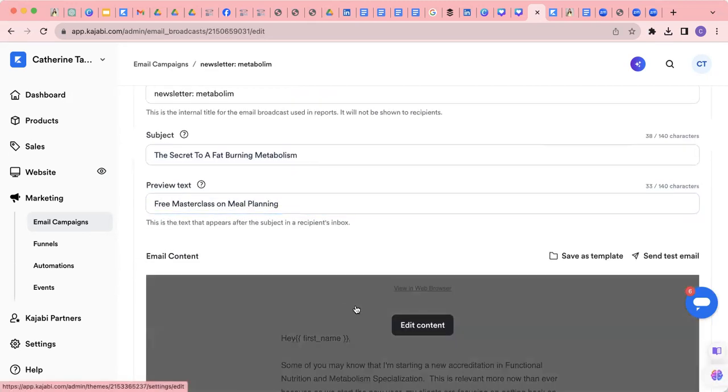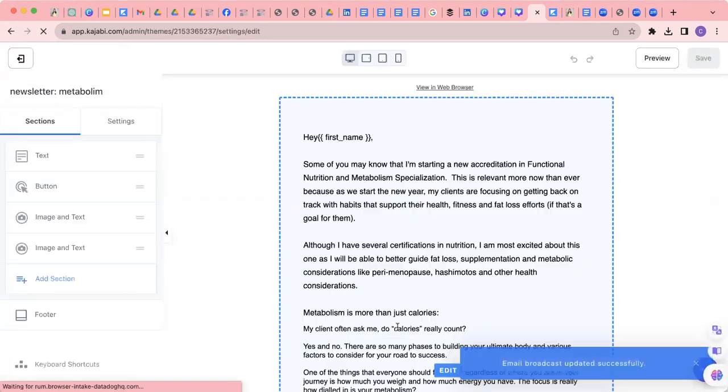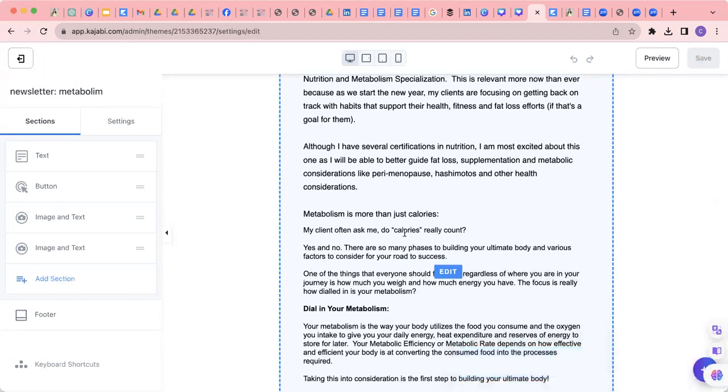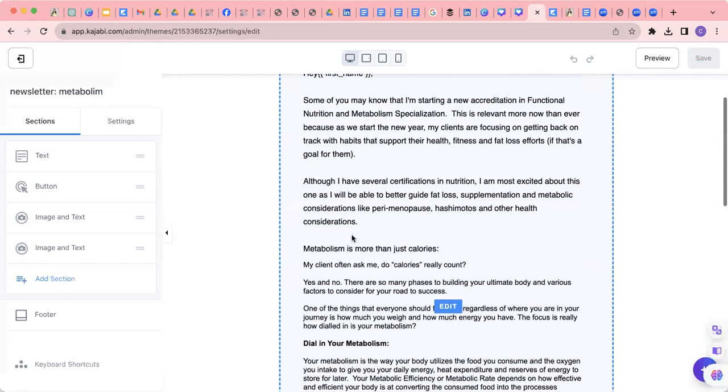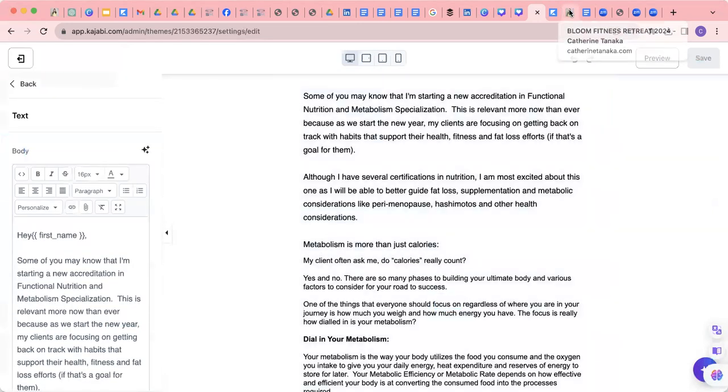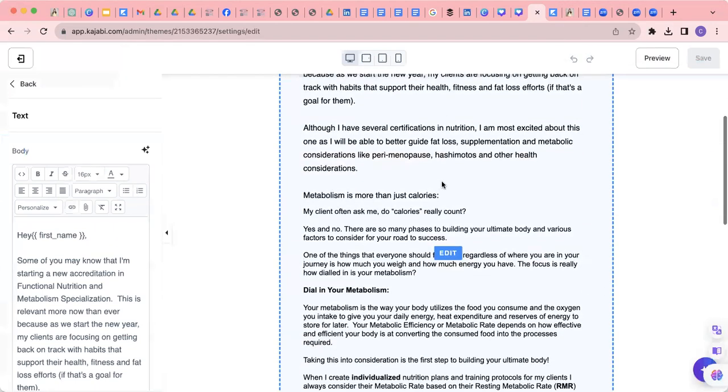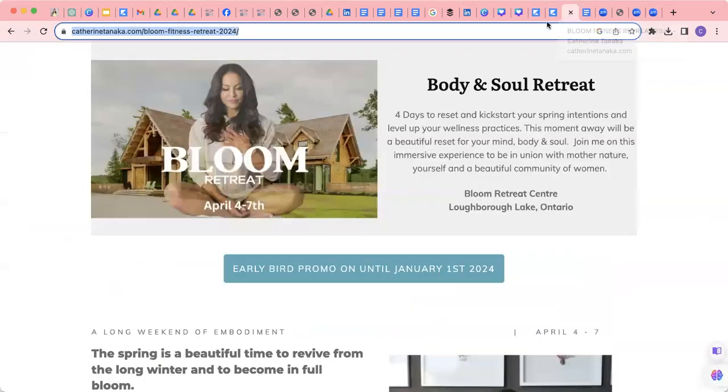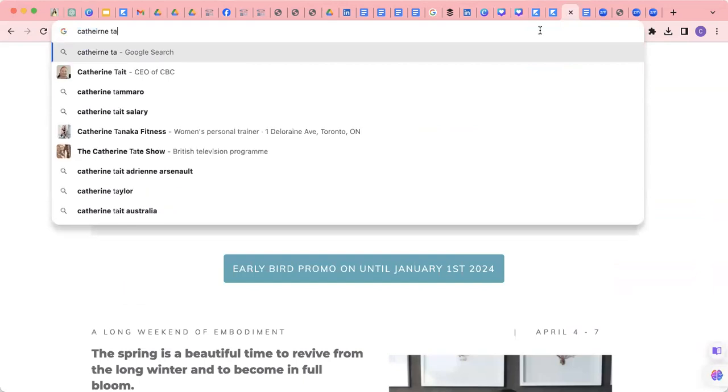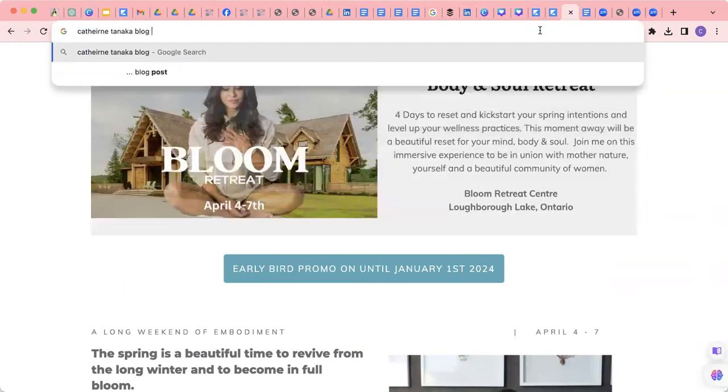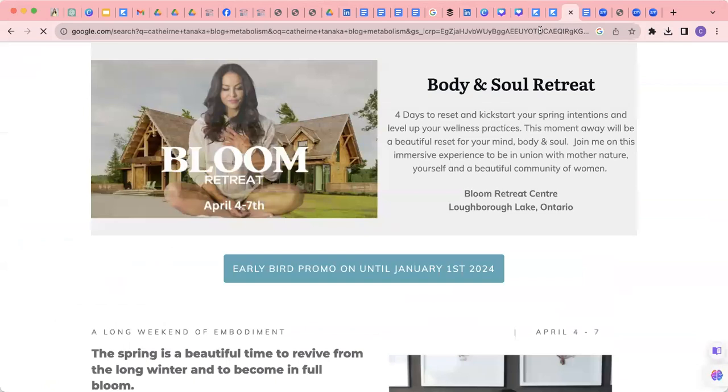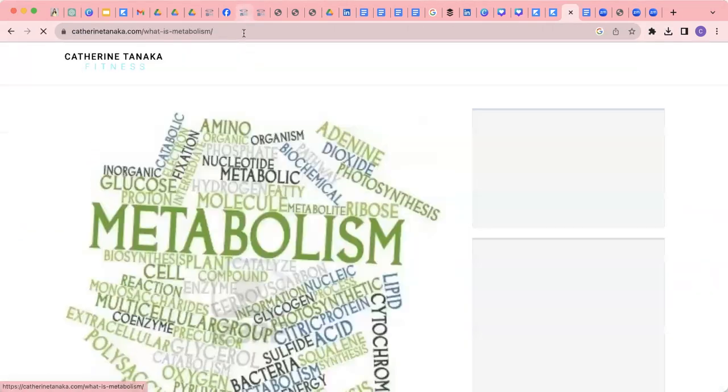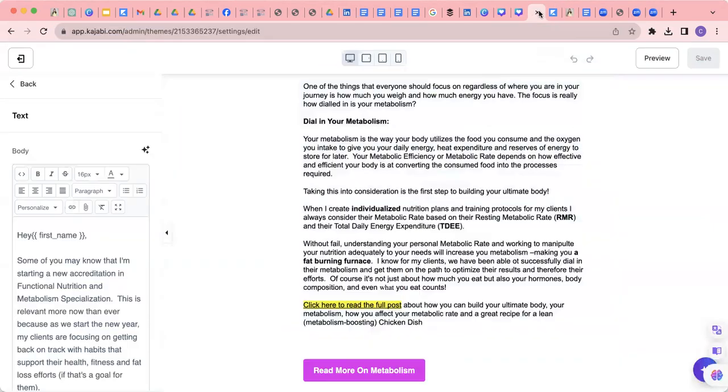And then this is the content. So for each one of these, these are a blog that has been created and put on my website already. And I can show you in the future how to upload the blog. I've already gone ahead and edited this, but I just want to show you how I searched for the blog. So this blog was on metabolism. So I went to katherinetanaka.com, Katherine Tanaka blog metabolism, because we didn't have a link. You can see that it's here, what is metabolism. You're going to click this hyperlink and copy it.